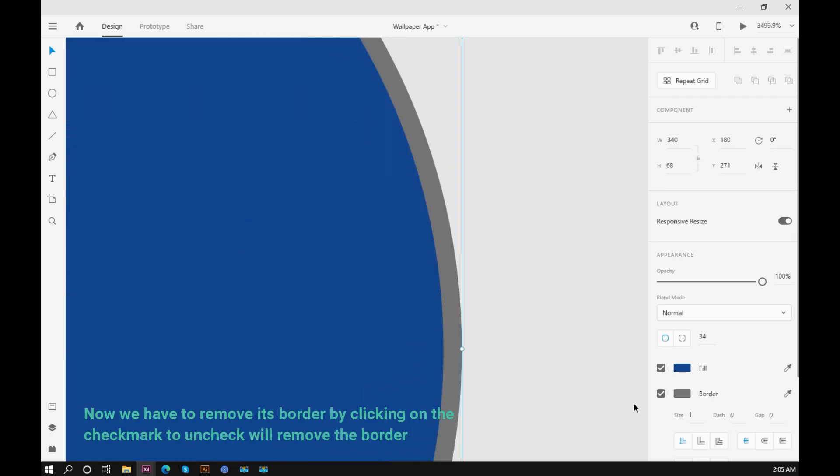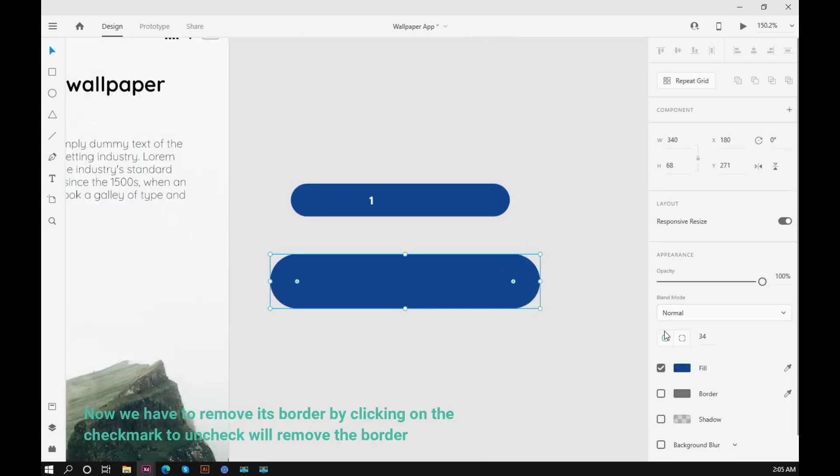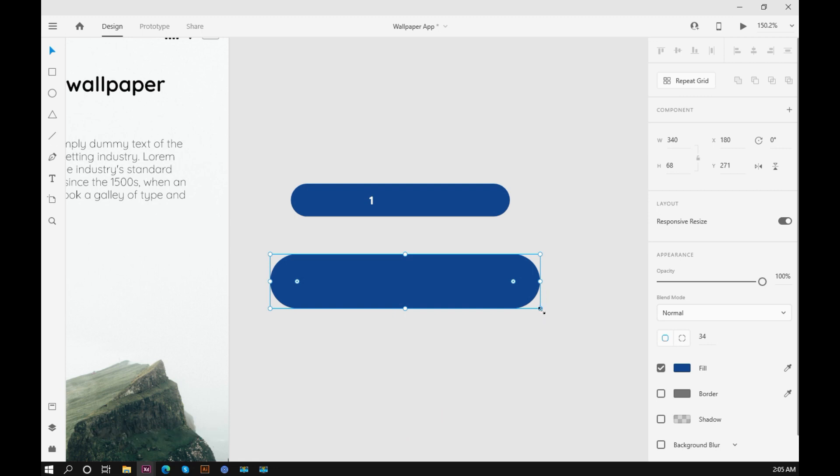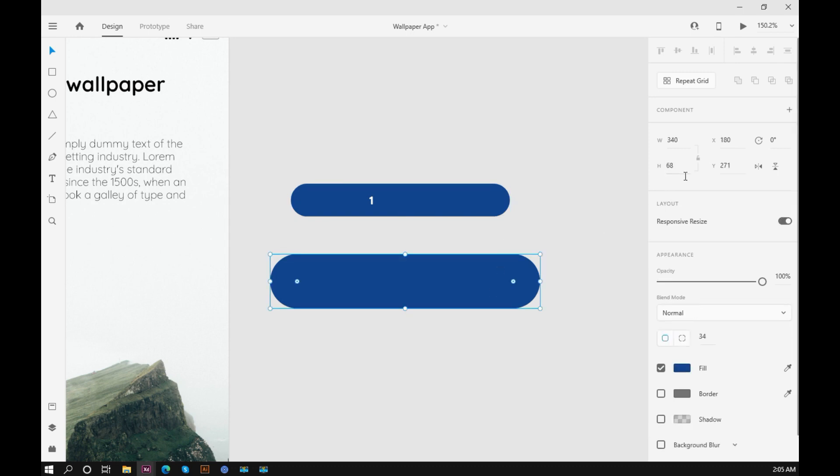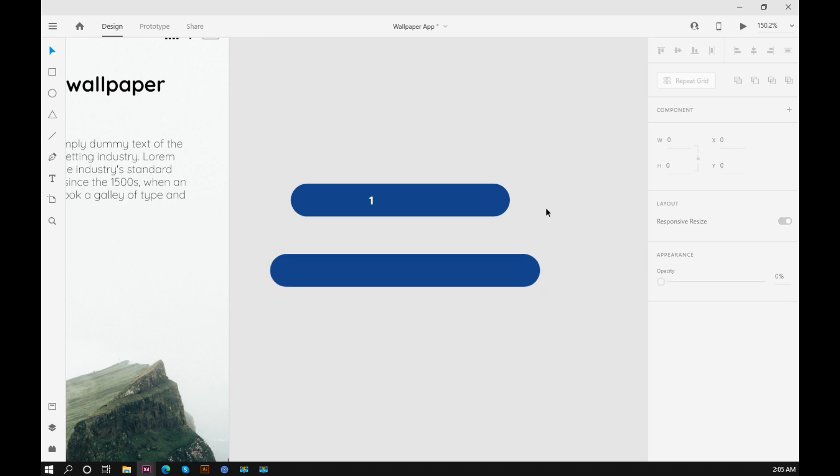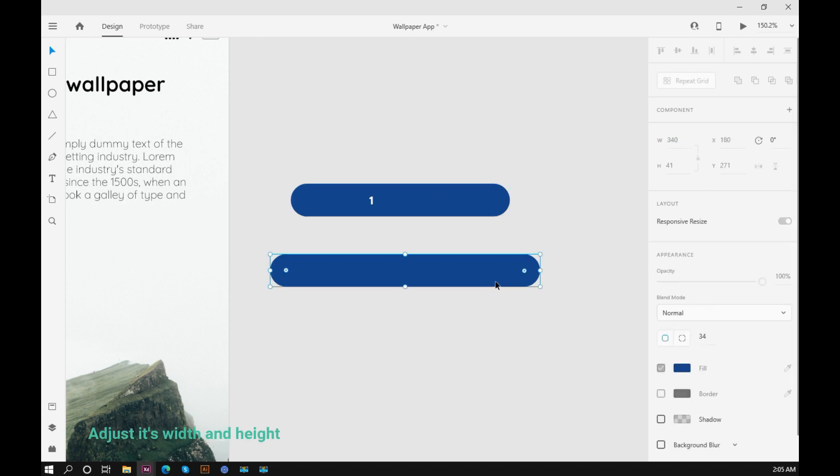Now we have to remove its border by clicking on the check mark. This will remove the border. Adjust its width and height.